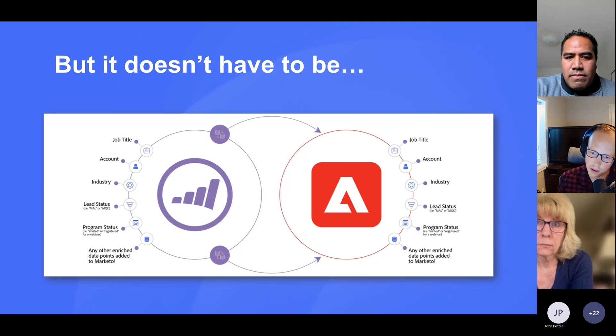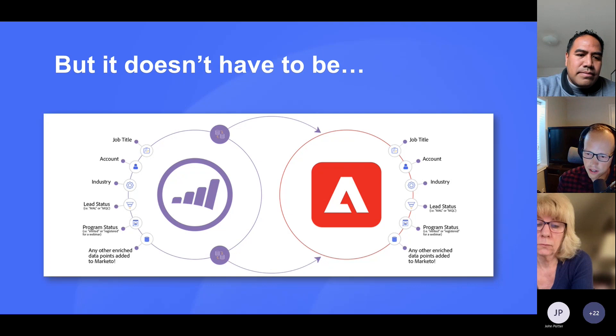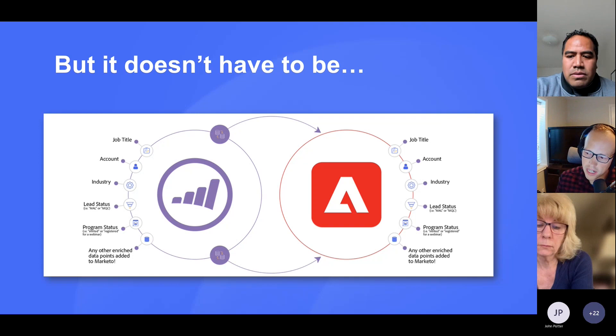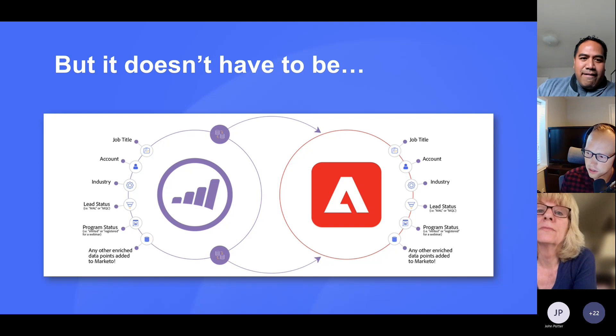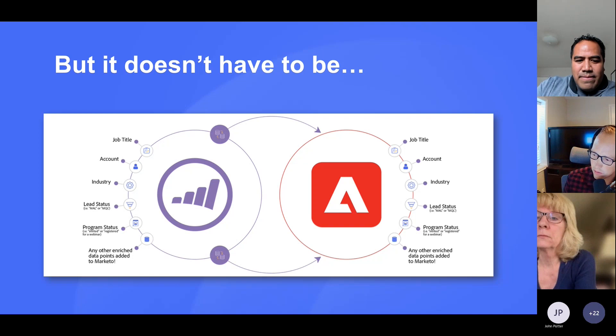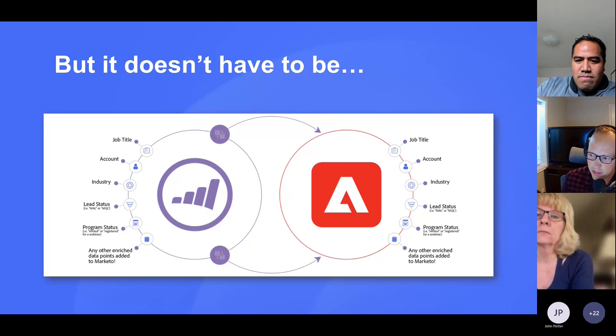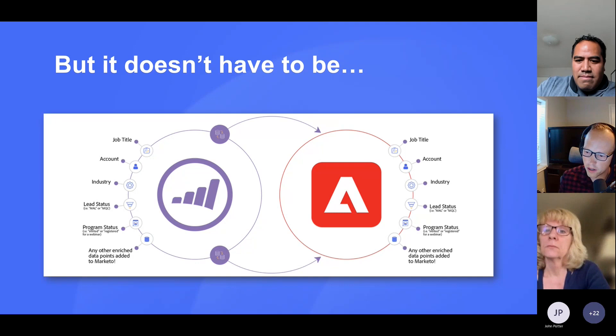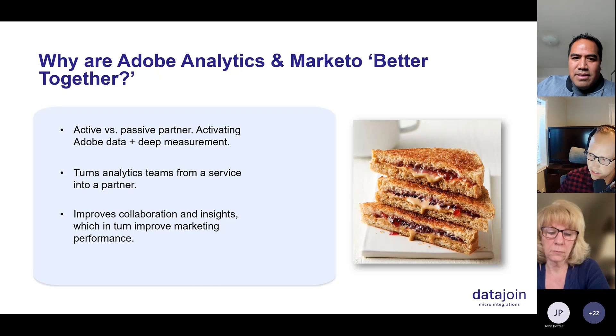You have all this very powerful data sitting in your contact database in Marketo — things like job title, account, industry, lead status, program status, all these different attributes. It's very possible to push those over into Adobe. What that allows you to do is look at your web traffic and user experience on your website through the lens of all these really powerful data points from these other systems, specifically Marketo. You'll have more enriched, more powerful data, and it's going to make your analysis more powerful.